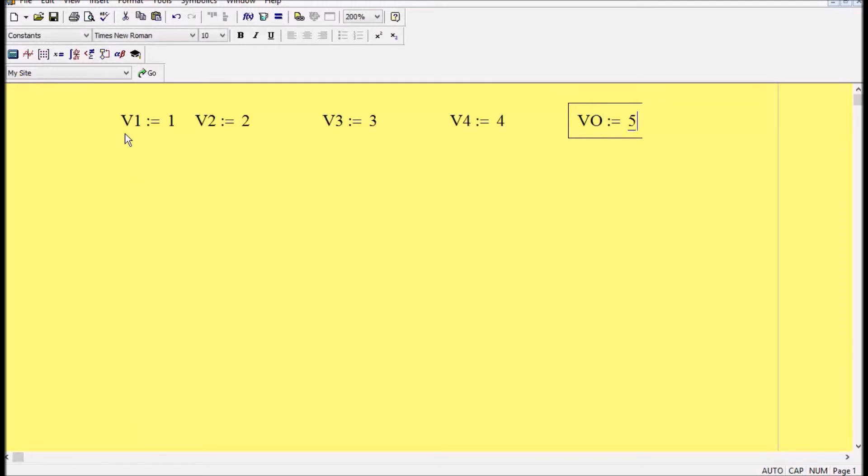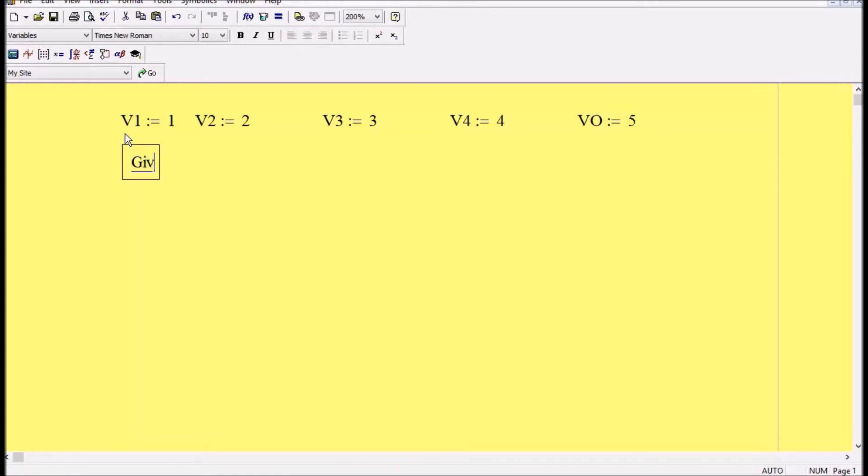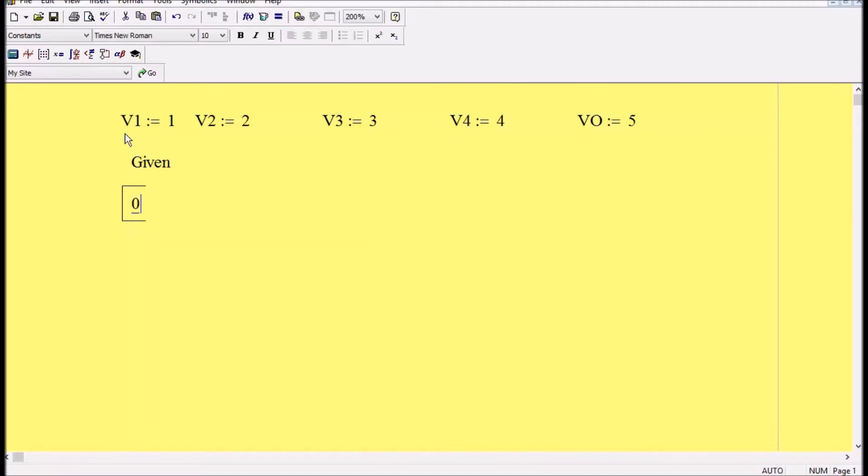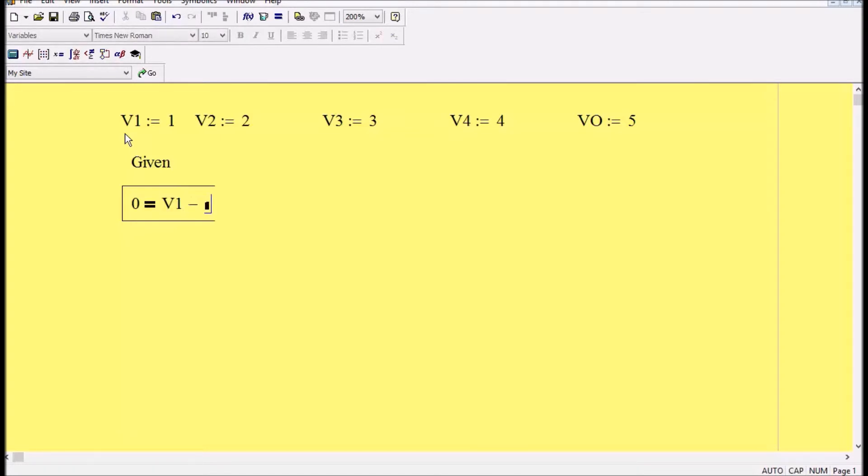And then I would say given and then I simply write my equations. However, you've got to make sure there is a difference between the equal sign in this program. So now I'm gonna say 0 and then control and the equal sign will give me this bold equal sign. So I'm gonna start in V1 minus 0 minus 6.